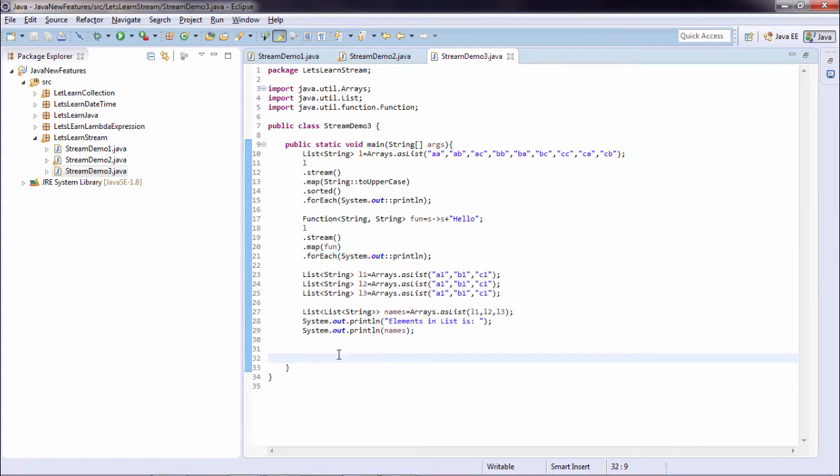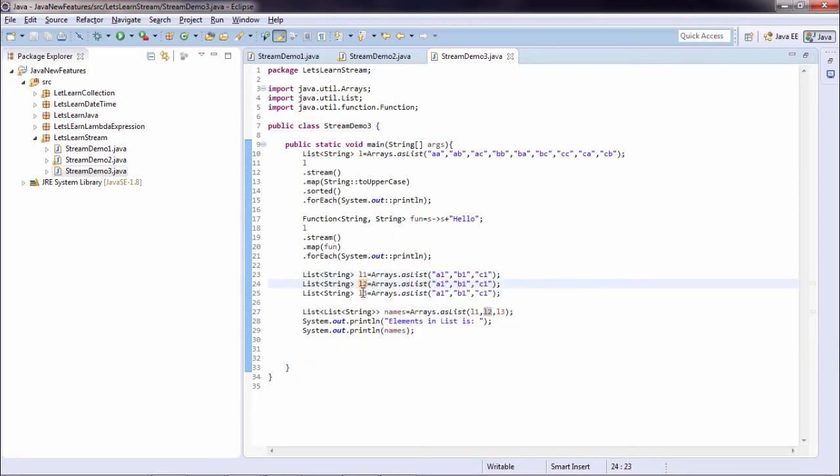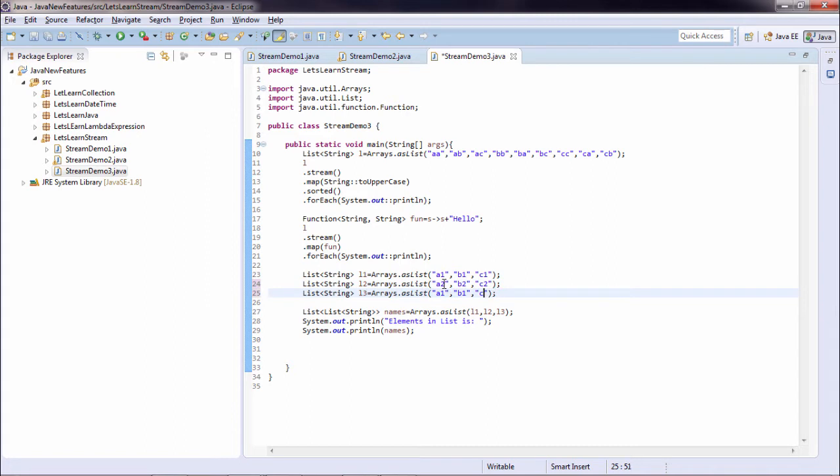Now for the example of flatMap, I have created three different lists. List of string l1, list of string l2, and list of string l3. And they all are having different elements. I just change the elements.